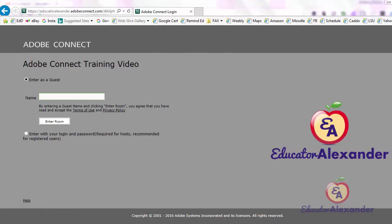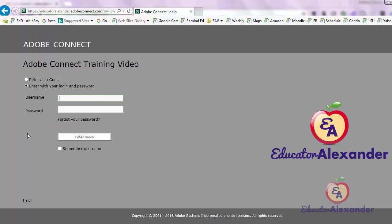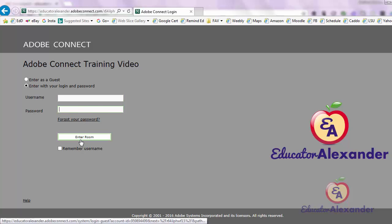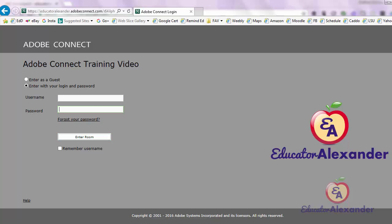Welcome, Adobe Connect users. Today I'm going to show you how to use Adobe Connect as a host. The first thing you want to do is click on the link of your meeting, come to enter with your login and password, and enter using your username and password. Once you do that, click 'Enter Room' and you are ready to get started.